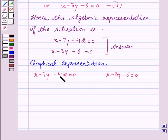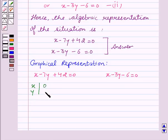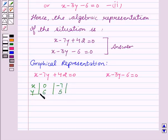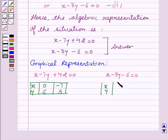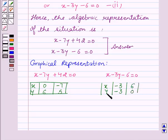Now we will find two solutions for each equation. For our first equation, when we take x = 0, we get y = 6, and on taking x = minus 7, we get y = 5. Now we will solve the second equation for x and y. If we take x = minus 3, we get y = minus 3, and on taking x = 6, we get y = 0.